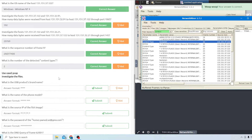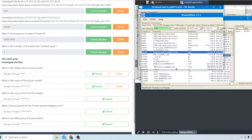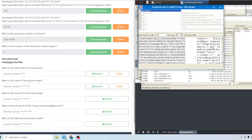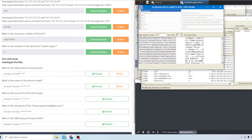Now investigating case two. The first question asks what is the USB product name. Go to the files tab, filter by USB, and you'll see the high speed one. Right-click, go to file details, and the brand shown is ASIX - that's the answer.